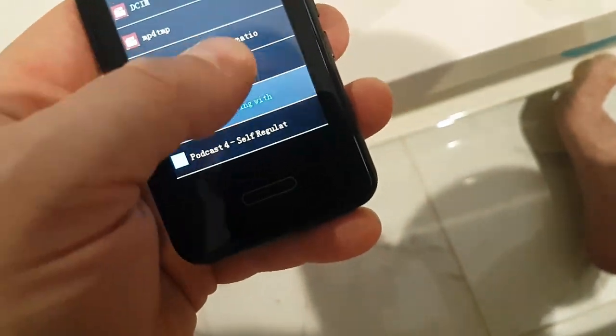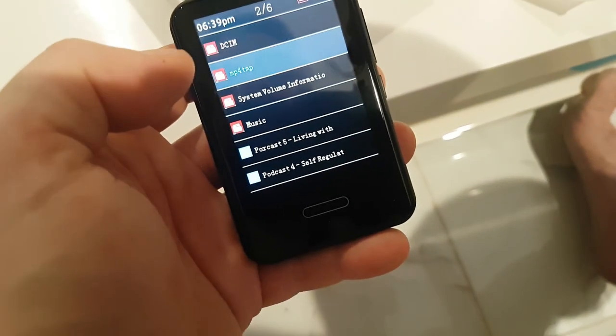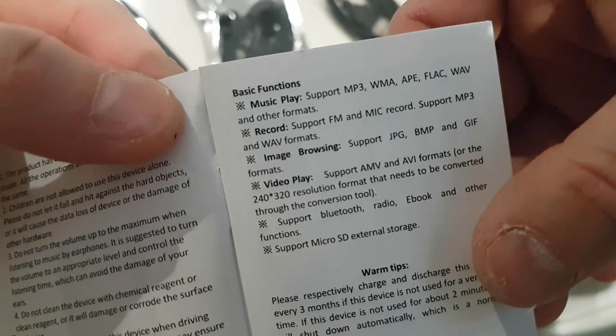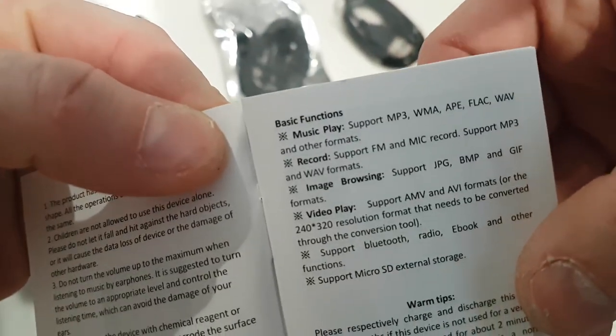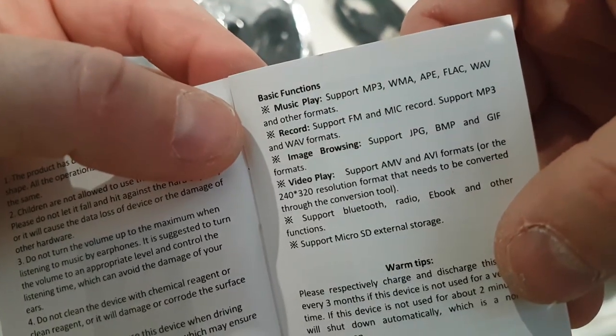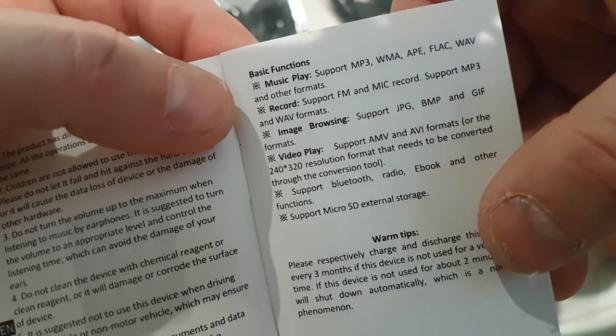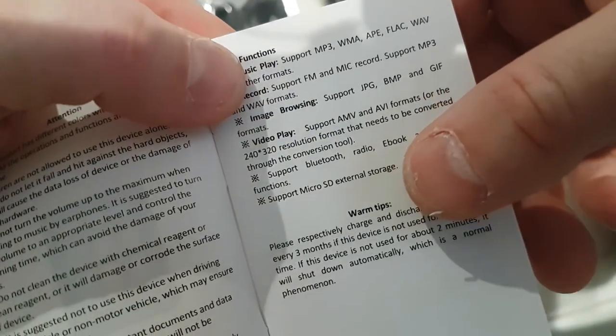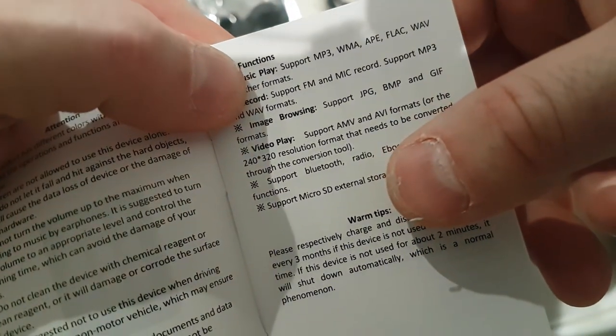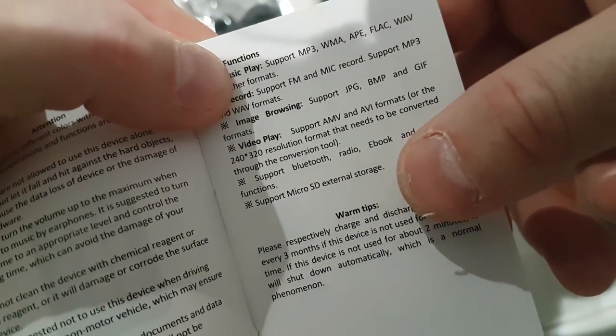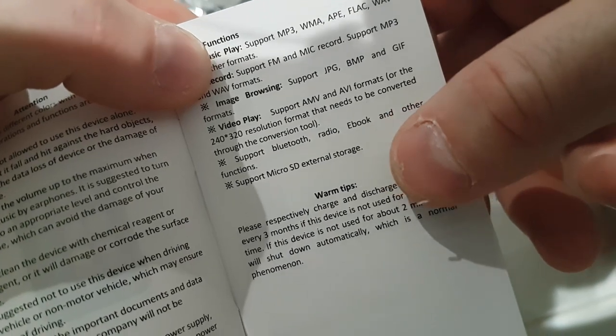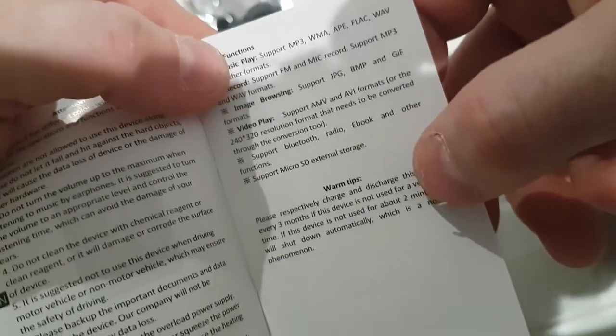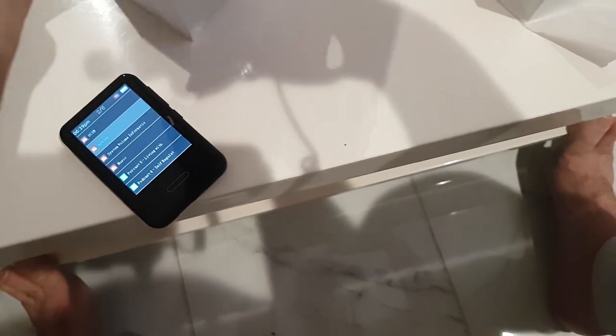Okay, so it's not loading my MP4s. But it does load your AVI files. So that's one thing. For the formats that are accepted, MP3, APE, WMA, FLAC, RECORD, FM, and MIC RECORD supports MP3 and AVE formats. Image browsing, JPEG, GIFs, BMP formats, video play supports AMV and AVI formats or 240 by 320 resolution format that needs to be converted through the conversion tool. Supports Bluetooth, radio, ebook, and other functions. So you will need to convert before you load your videos on here.